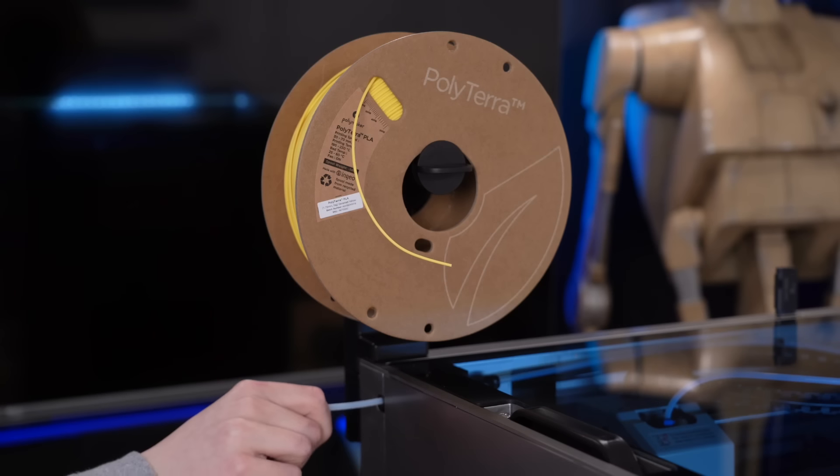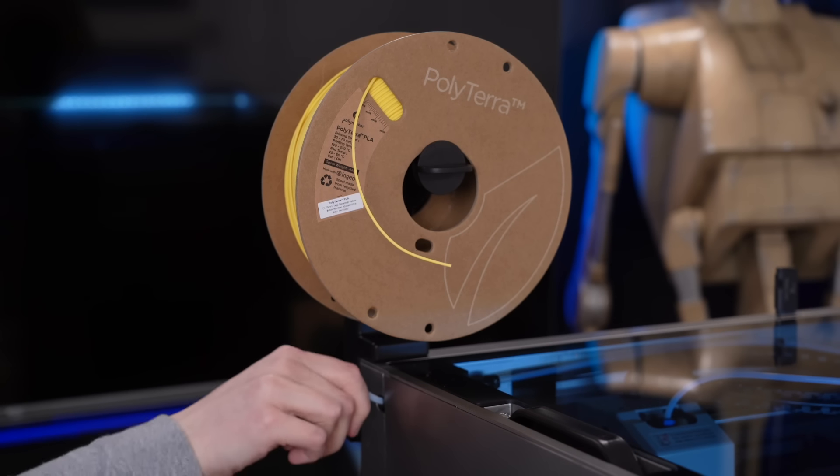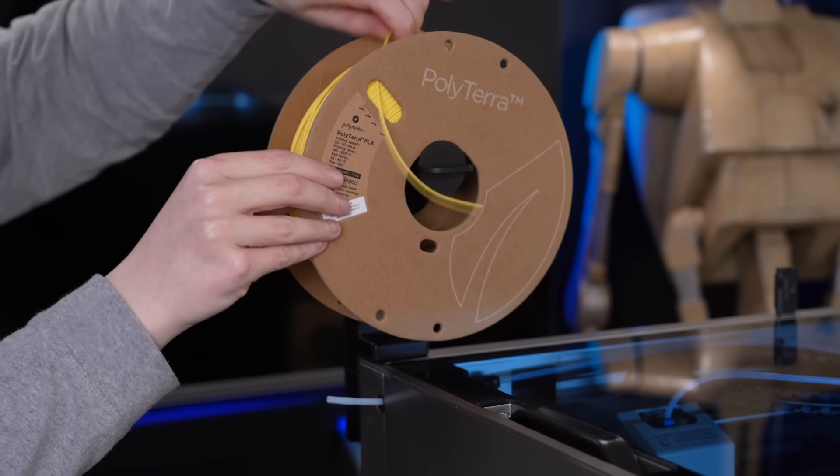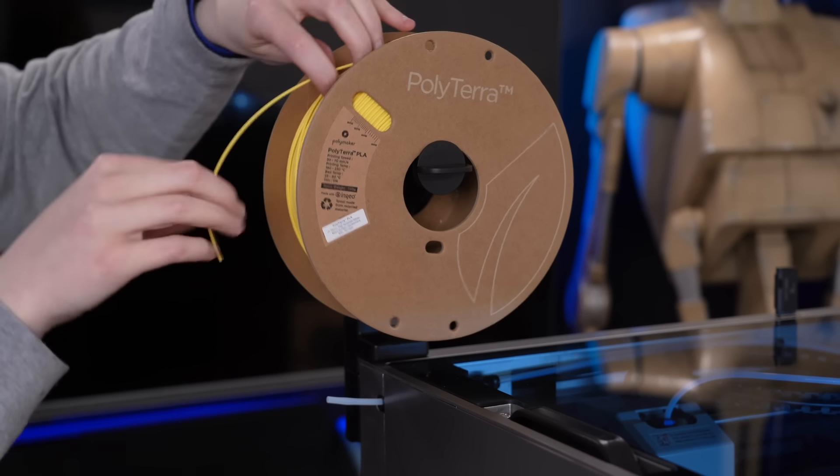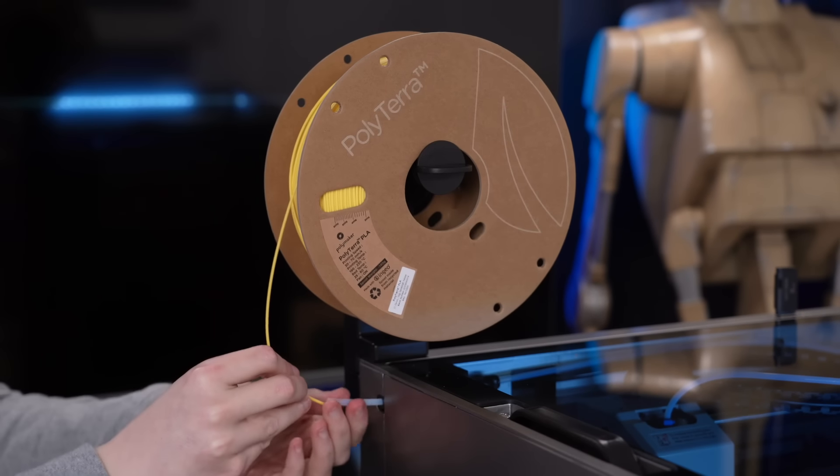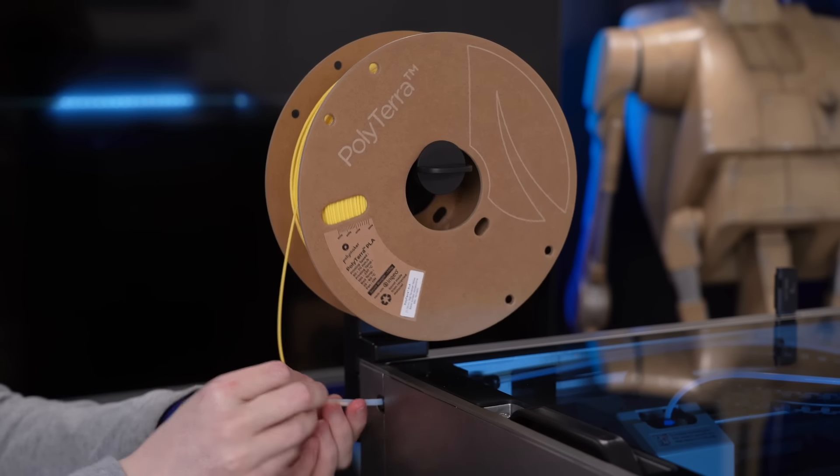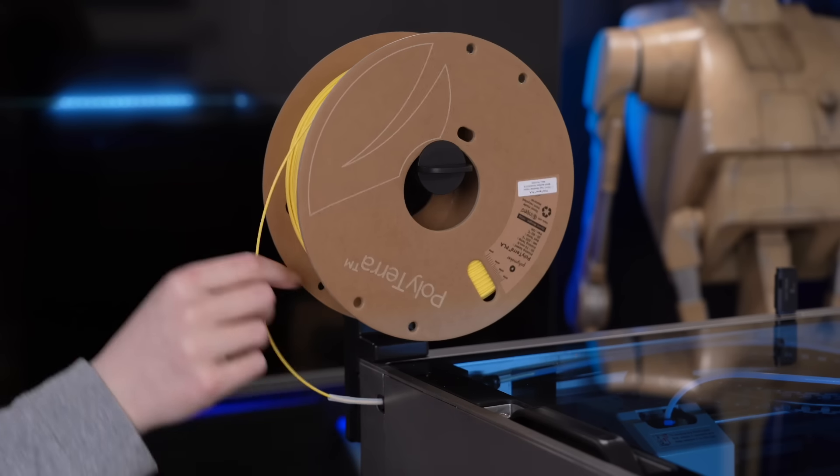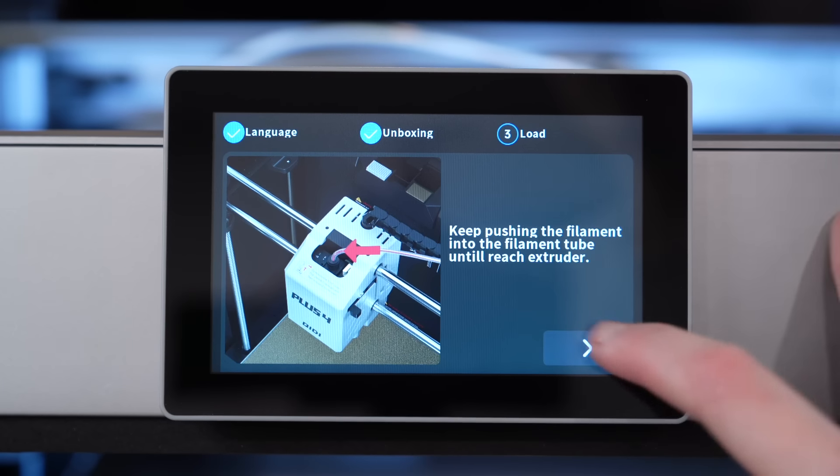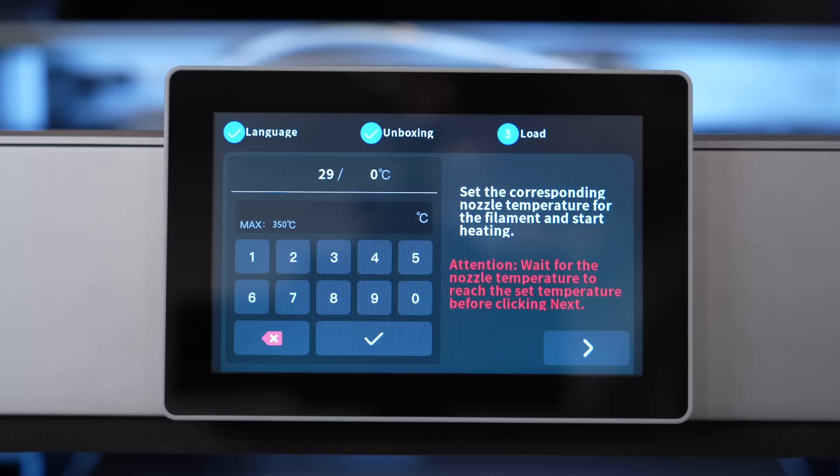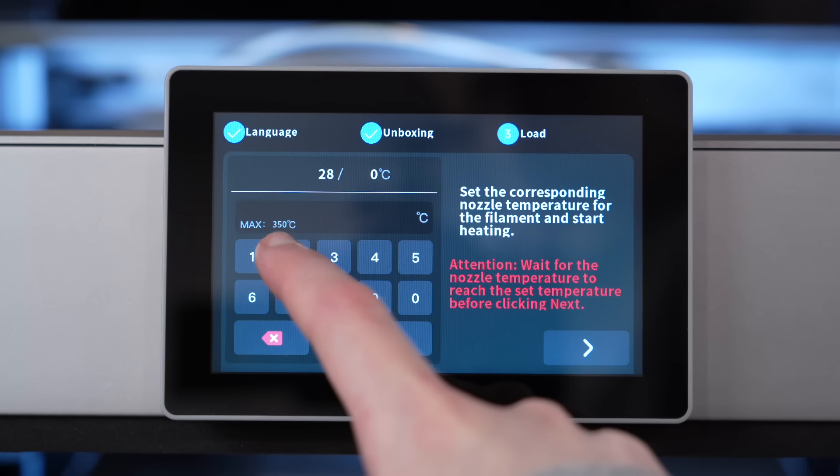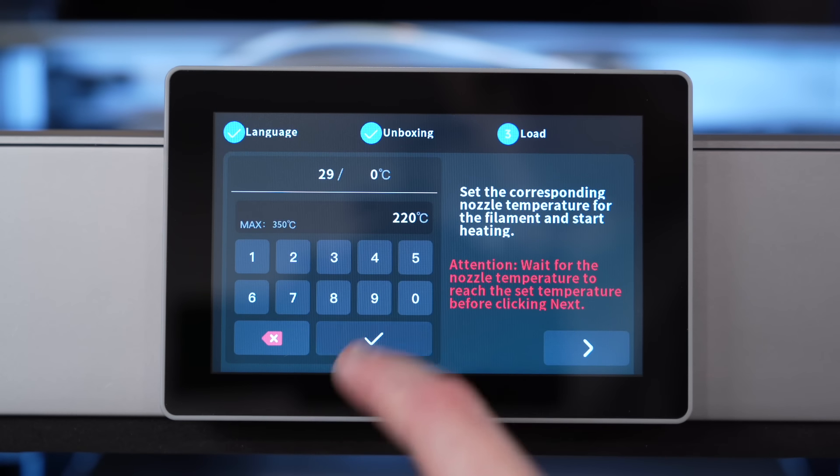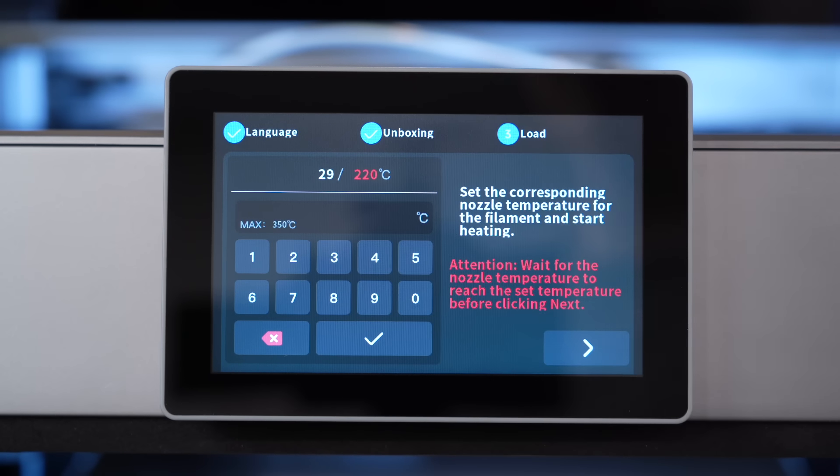Once the spool holder is being installed, the printer prompts you to load some filament. First, you need to install this small piece of PTFE tube that is included into the side connector, and from there load up your filament of choice.